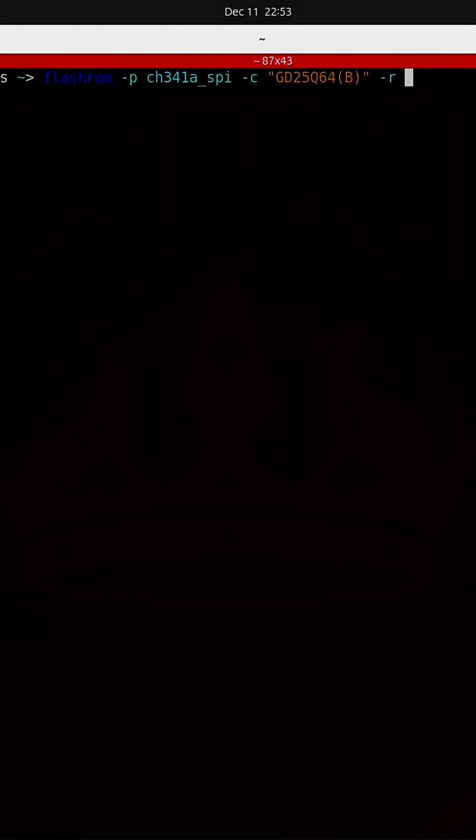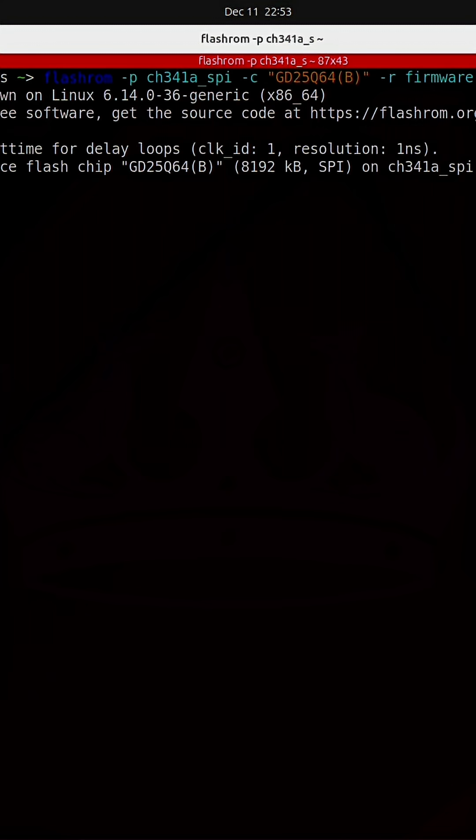This is going to read the contents of the flash chip and we're going to dump those contents to a file and we're going to call that file firmware dot bin. You can see that it is reading the flash.